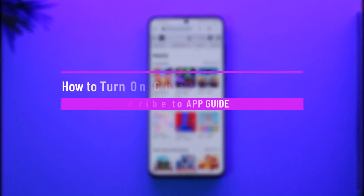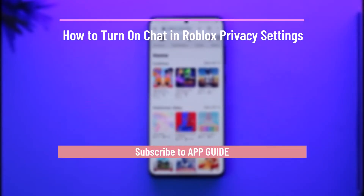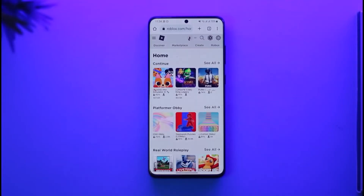How to turn on chat in Roblox privacy settings. Hi everybody, welcome back to the channel. In today's video I'll guide you on how you can turn on chat in Roblox privacy settings, so make sure to watch the video till the end.